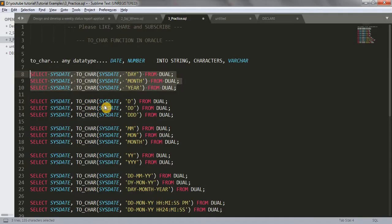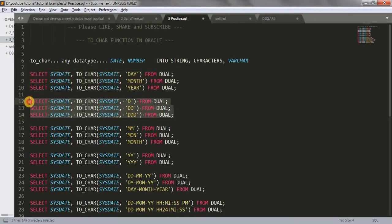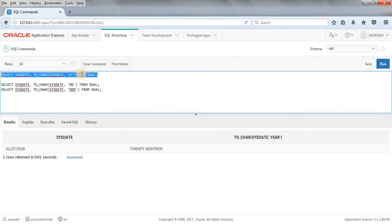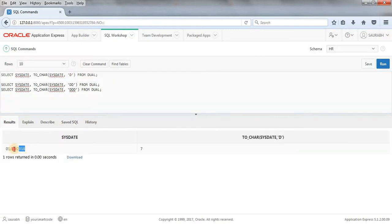Let's jump to another set of examples. When I do SELECT SYSDATE, TO_CHAR(SYSDATE, 'D') FROM DUAL, the format code 'D' gives me the day of the week. As you can see, this is the seventh day of this week. It starts from Sunday — Sunday is the first day, Monday is the second day, Tuesday is the third day, and Saturday is the seventh day of the week.